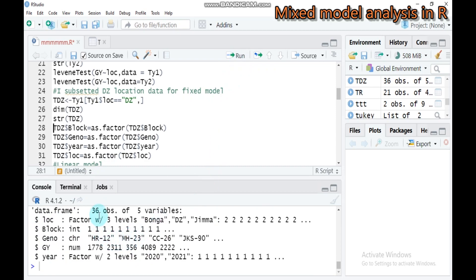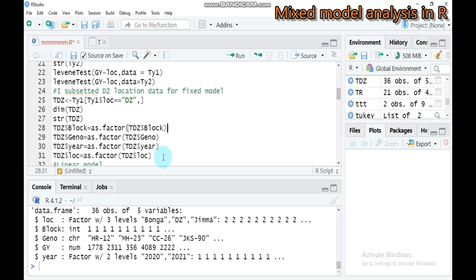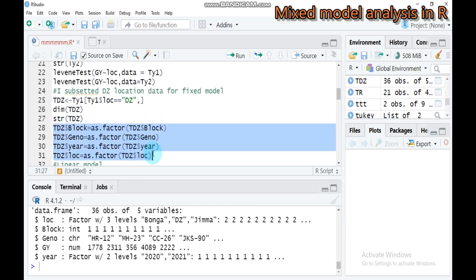Let's see the structure as well. It gives the same output, but the structure provides more detailed information. 36 observations with five variables. I have to convert block and genotype from character into factors.